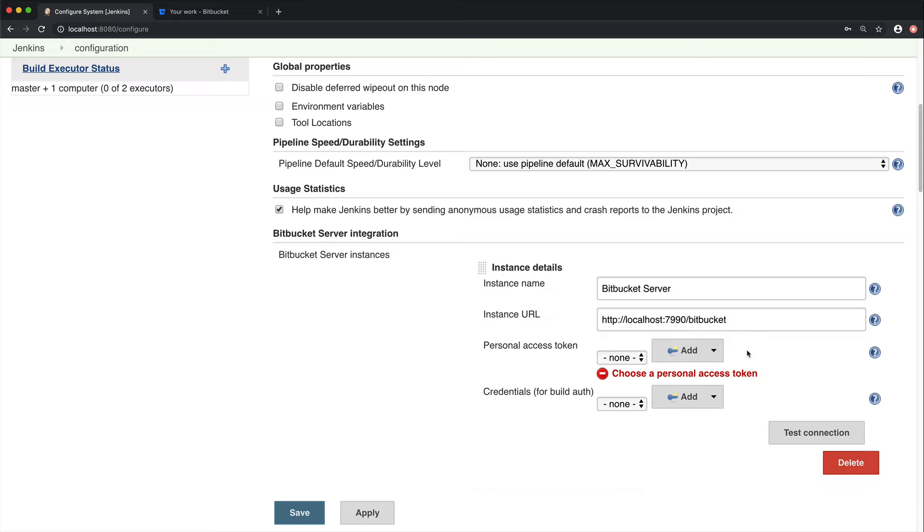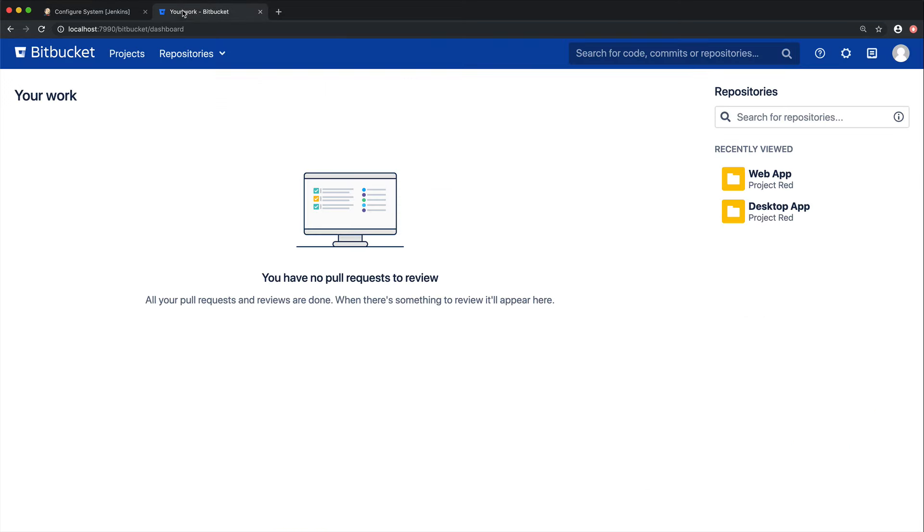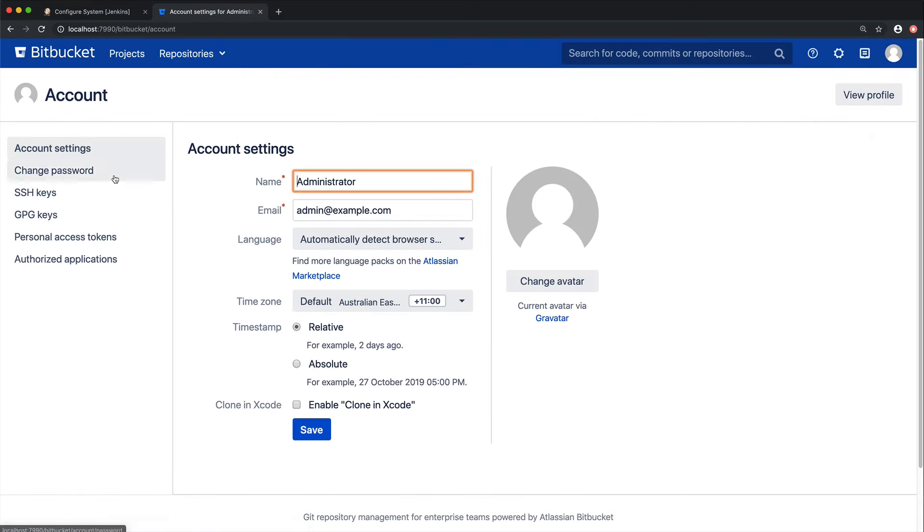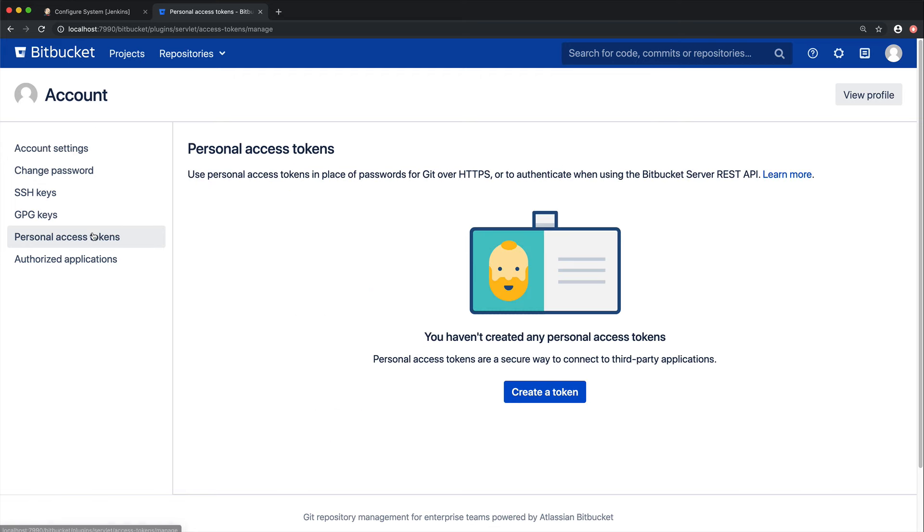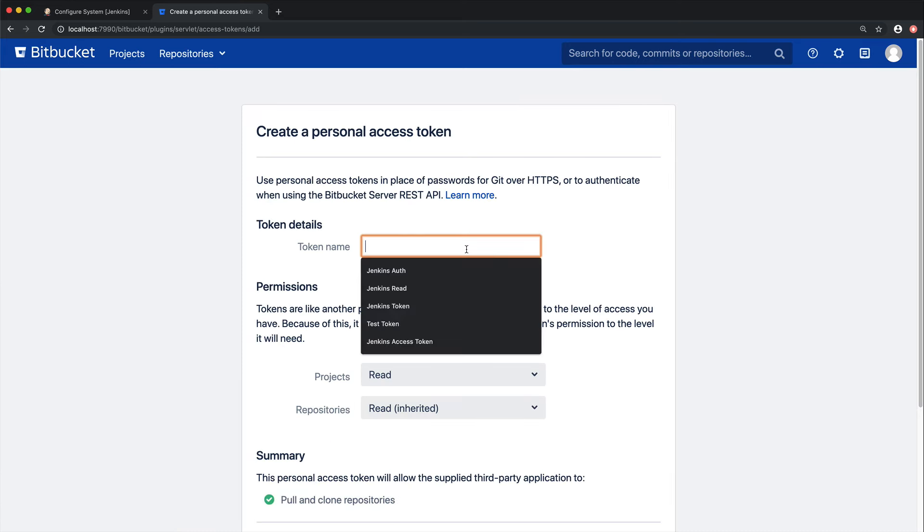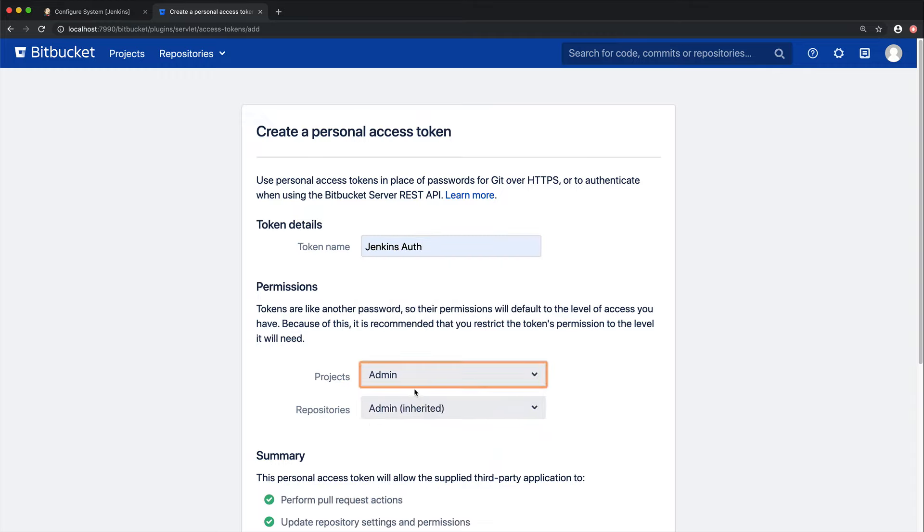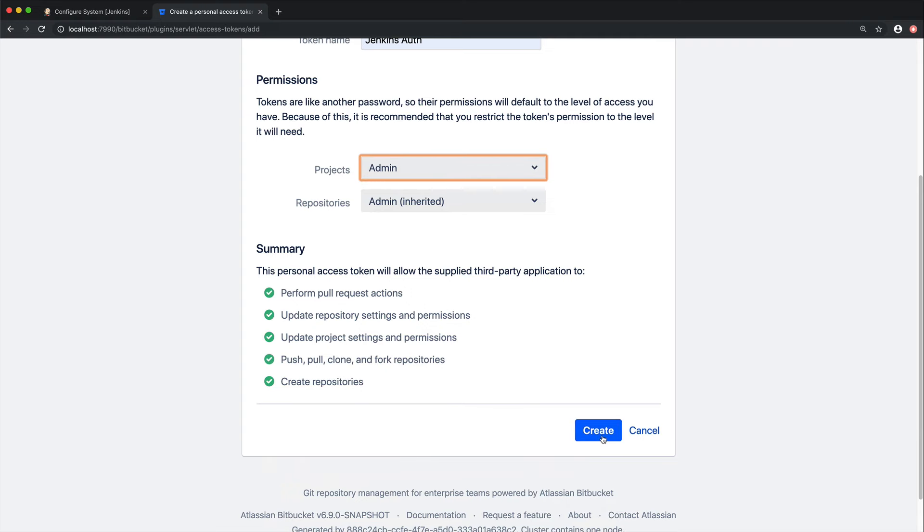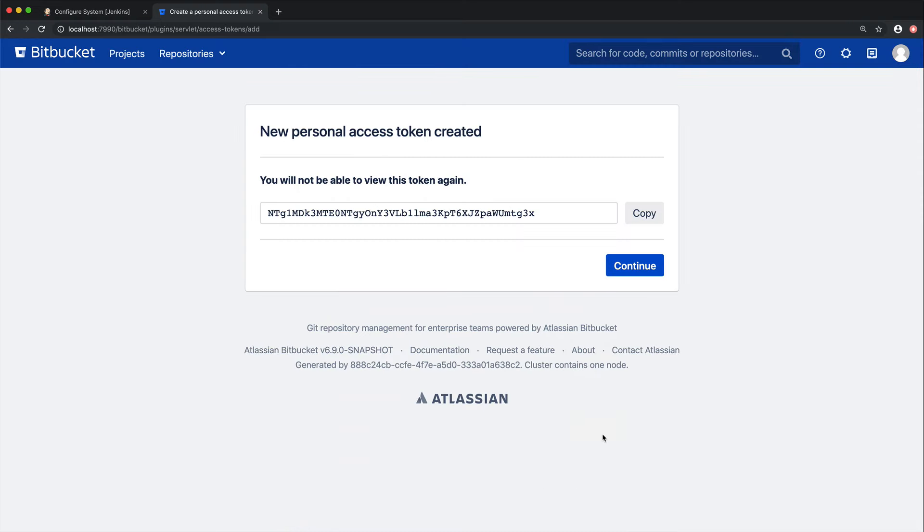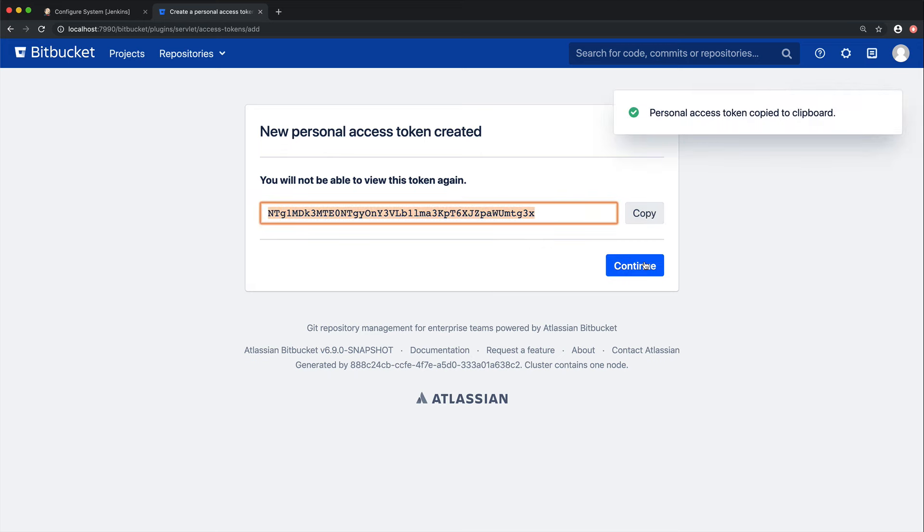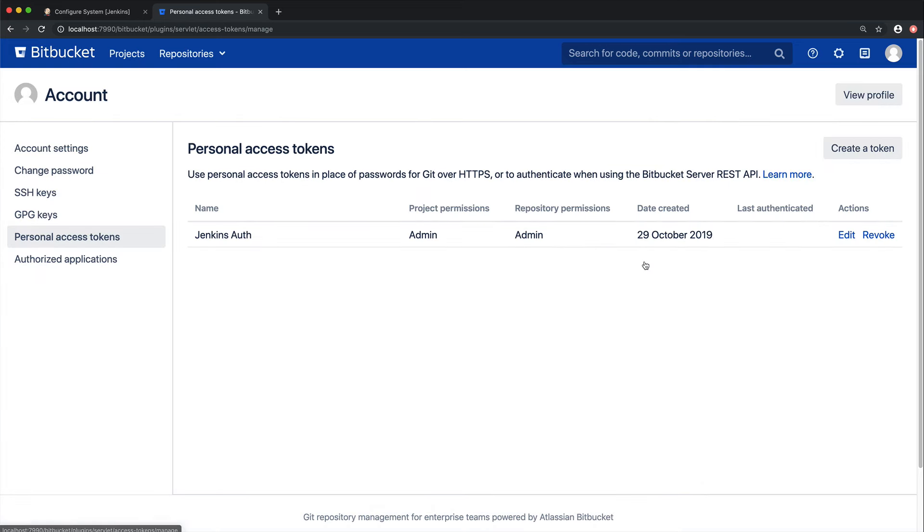Next, we're going to add a Personal Access Token. This will allow Jenkins to automatically create push webhooks in Bitbucket Server to trigger builds, but won't be used for anything else. Creating this token has to be done inside of Bitbucket Server. So from within your Bitbucket Server instance, go to Manage Account, then Personal Access Token, and then go ahead and create a token. We're going to call ours JenkinsAuth. The token must have project admin permissions, so make sure that you select those, and then go ahead and click Create. You can now copy that token into your clipboard.